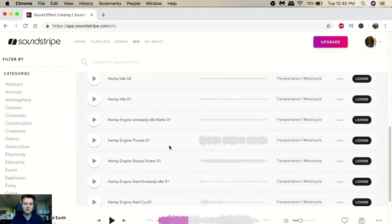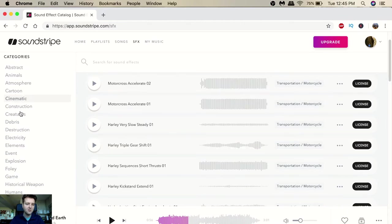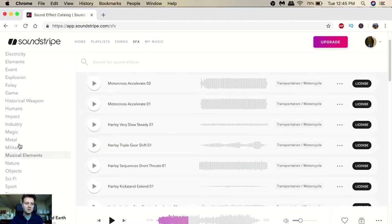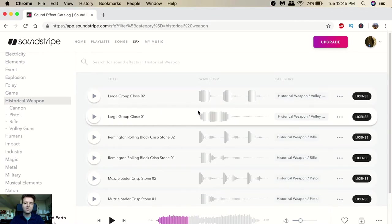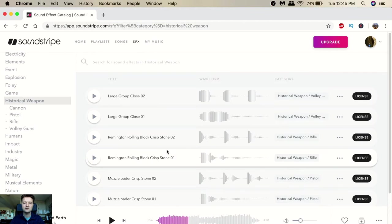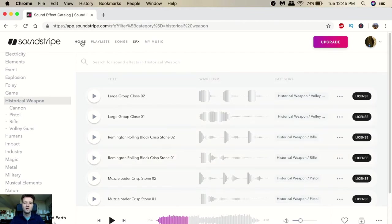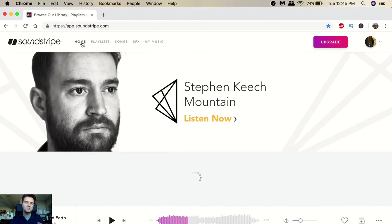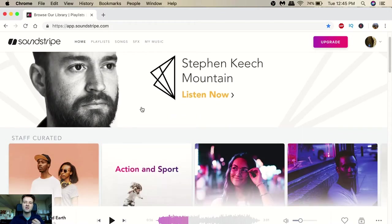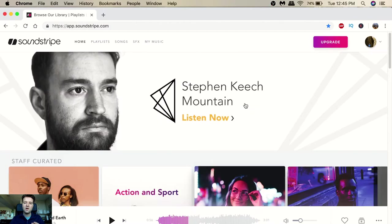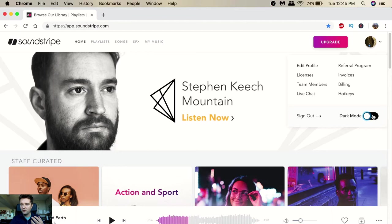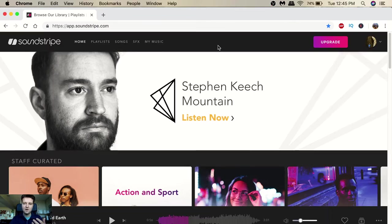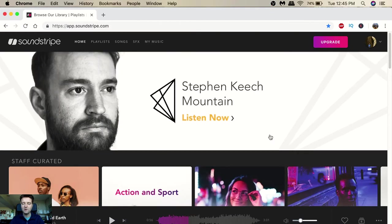They have different sound effects here and same categories as well. So you can click on something, like historical weapon, and then you can use whatever you want and license it. It's good, it's awesome. I think that's beneficial as well. And the website itself is very easy to manage, very easy to go through, and very straightforward. They also have dark mode as well, so if you want to change things up there's dark mode.